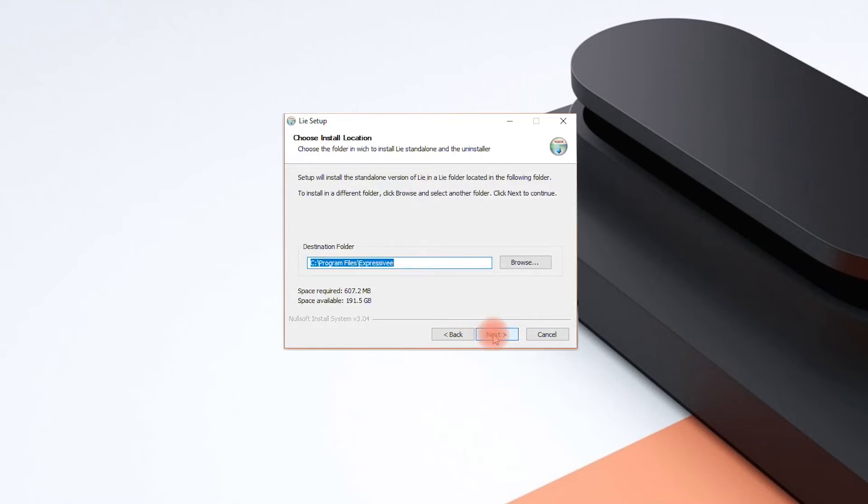Choose the destination folder for Lié's standalone application. Please note that the installation routine will always create a subfolder named Lié inside whichever folder you choose.